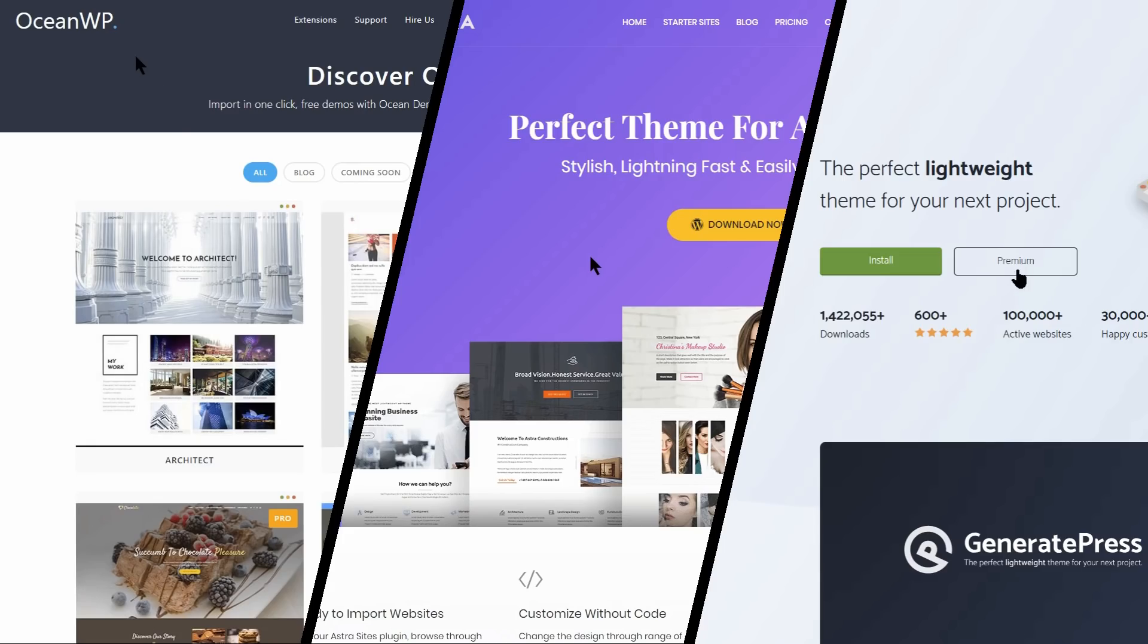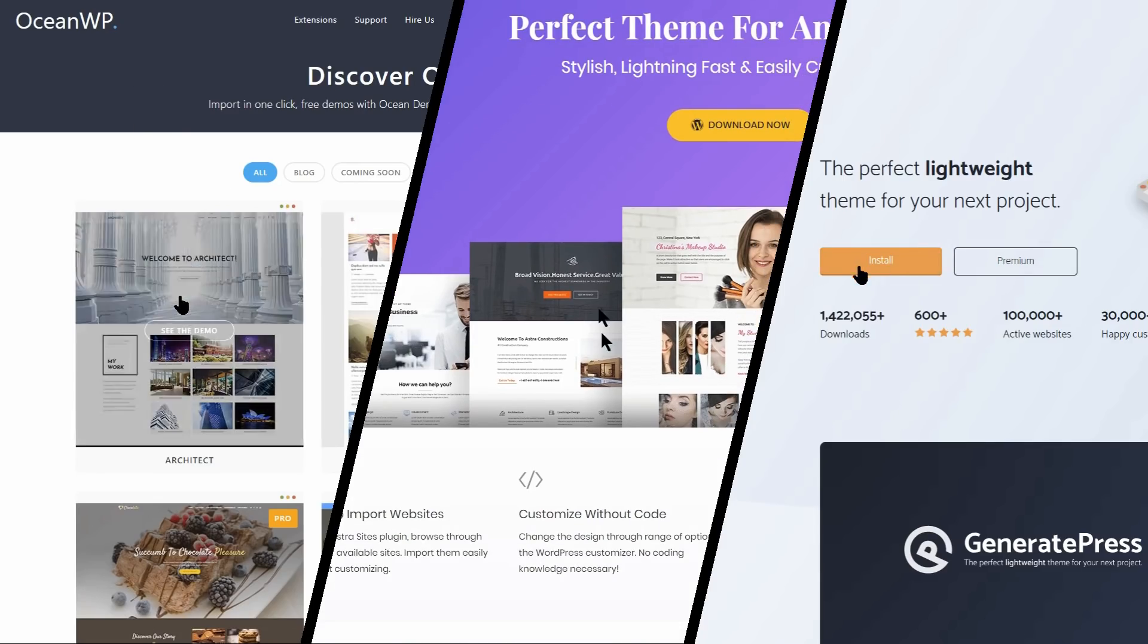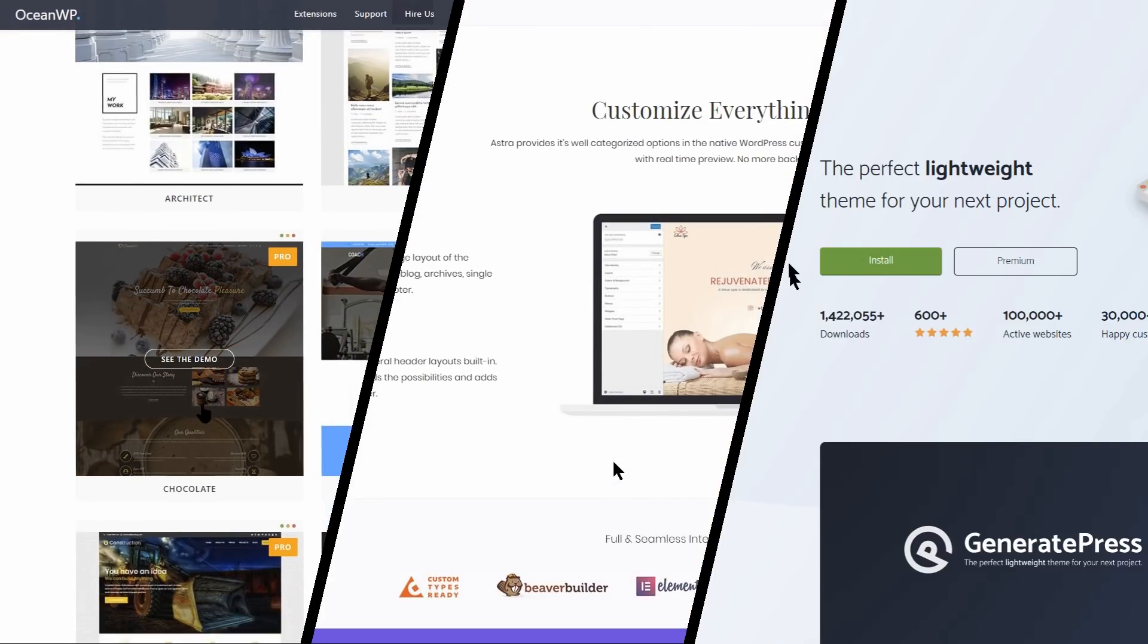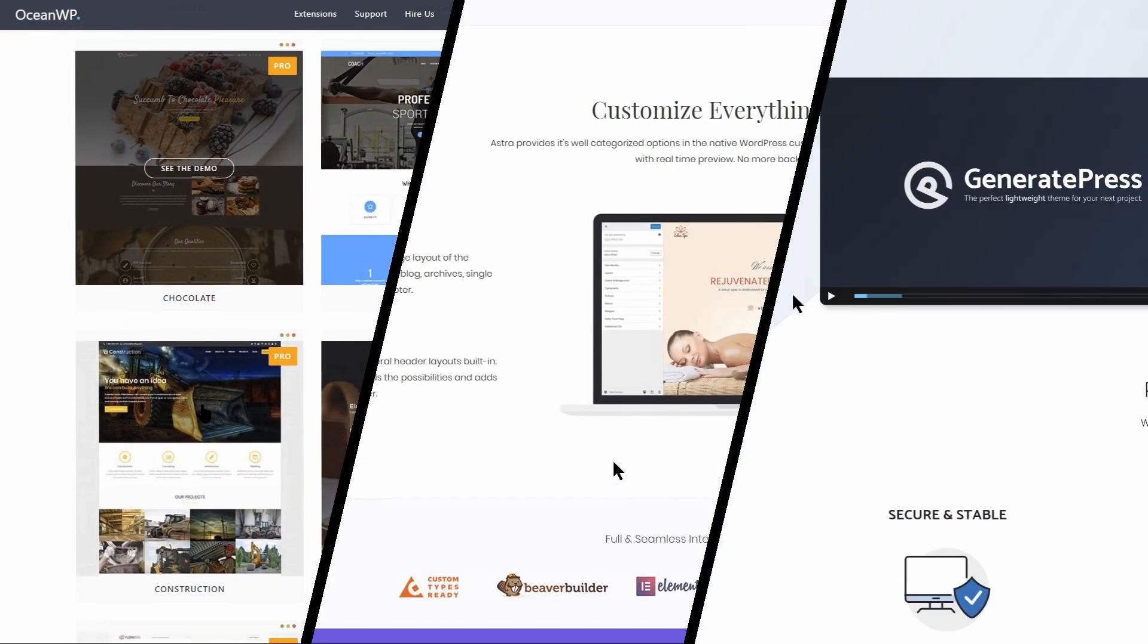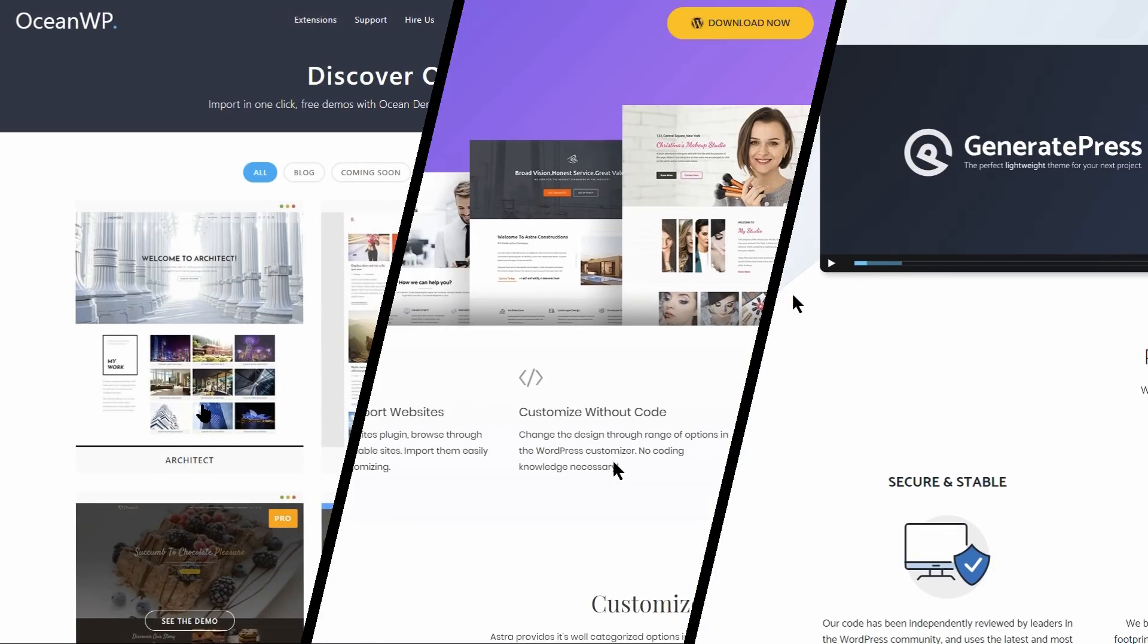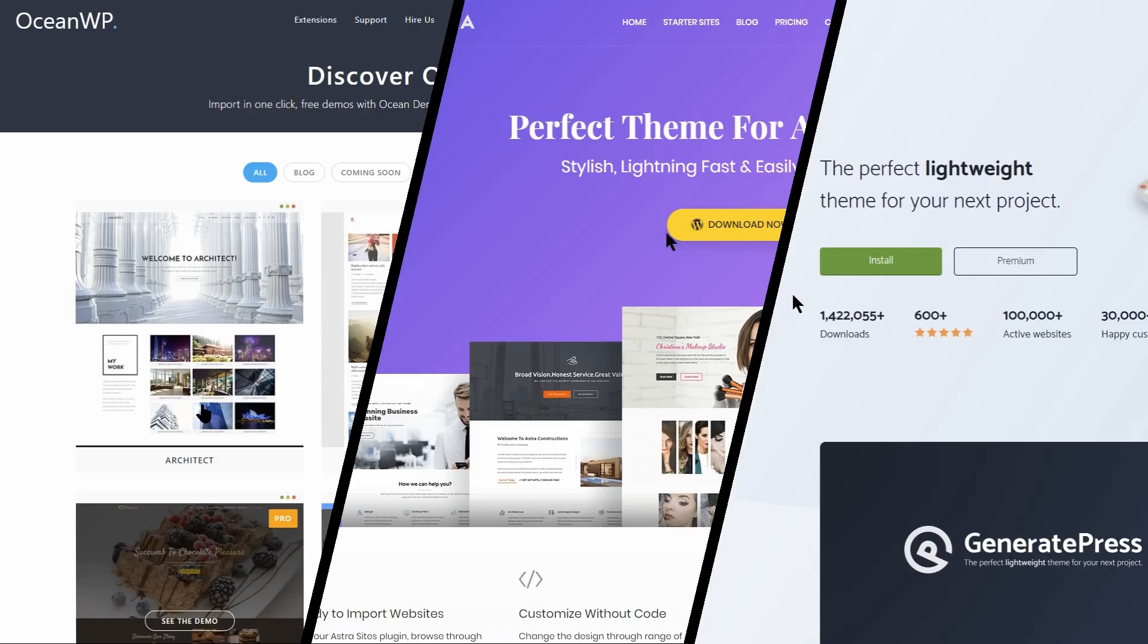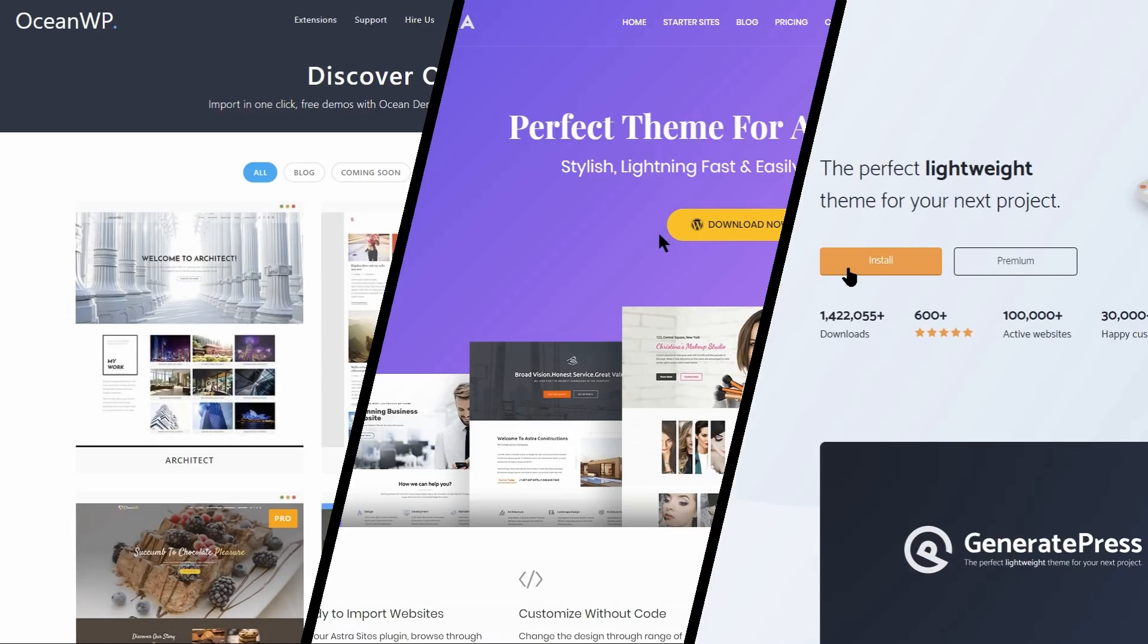It's time to see what OceanWP versus Astra versus GeneratePress looks like in action. We're going to talk briefly about what's involved in installing each free theme then we'll take a look at the process of setting them up.